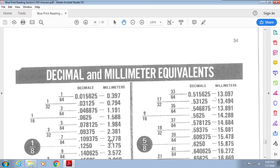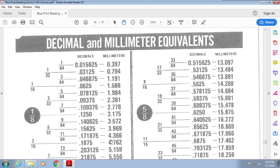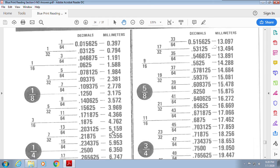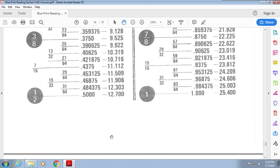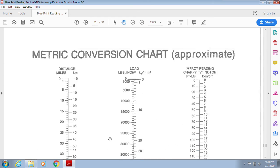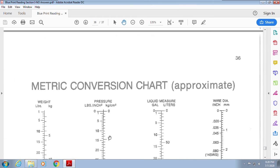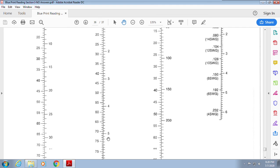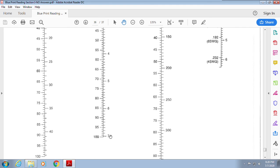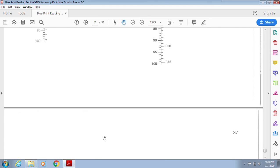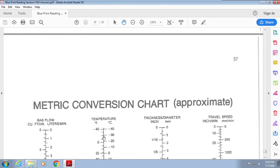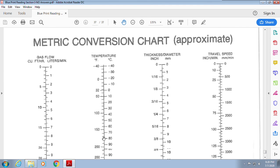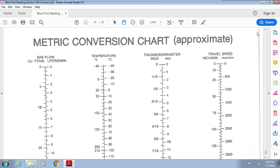Decimal and millimeter equivalents are also covered. If you're confused or didn't understand anything — I went over this quickly — please let me know and write a question. All right guys, as always, take care.